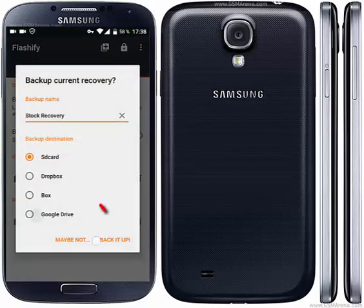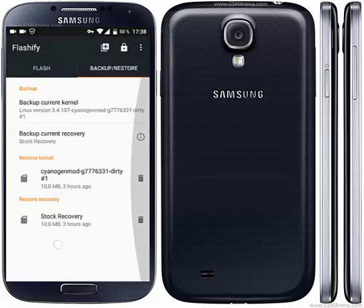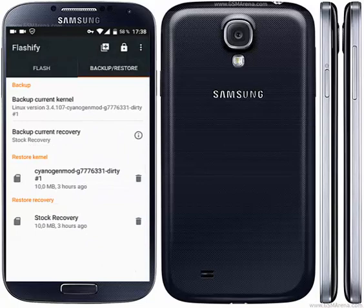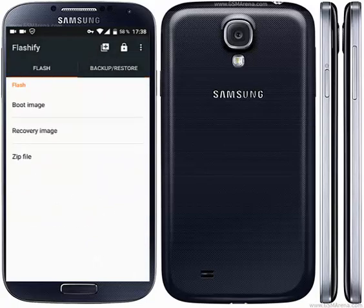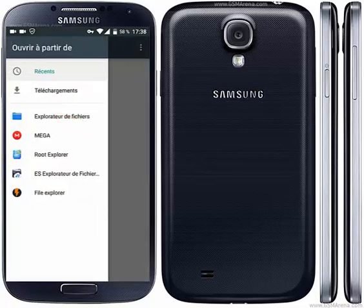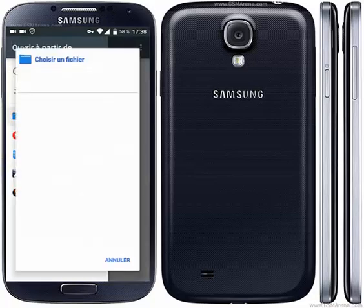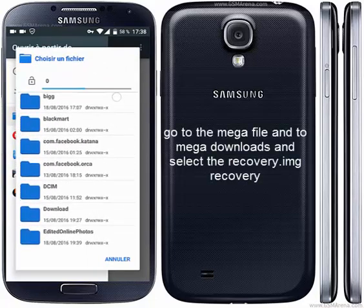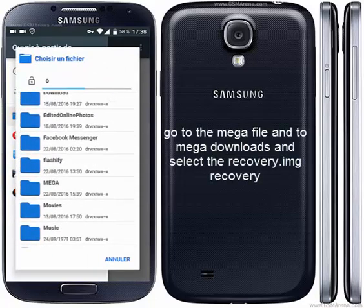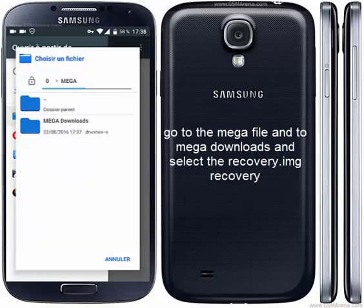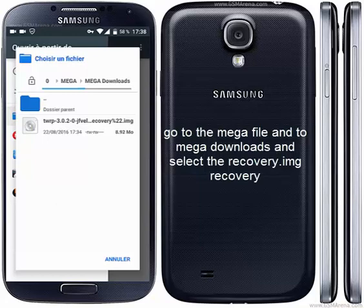Click to backup — I already did this. Now select what you want to flash, click to boot image, go to export, go to Mega downloads, and click on the recovery image.